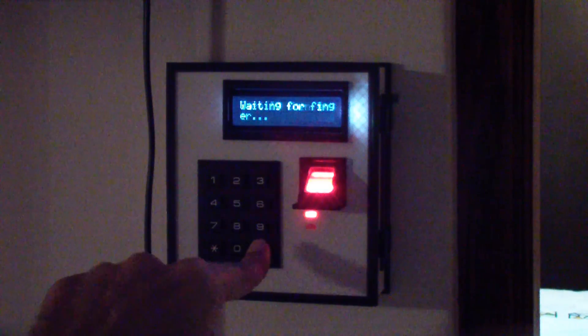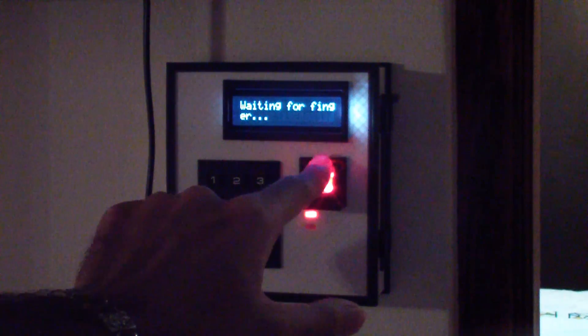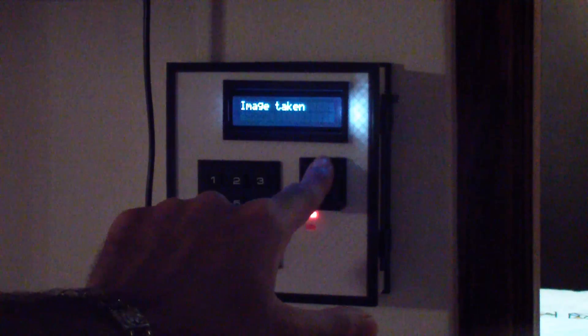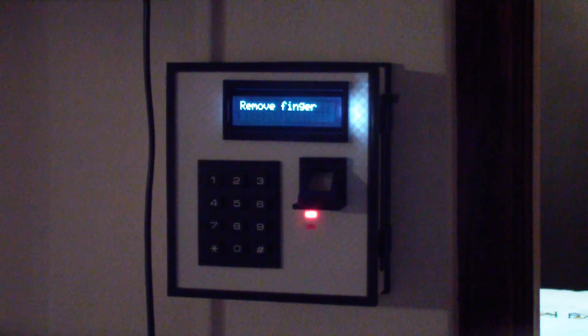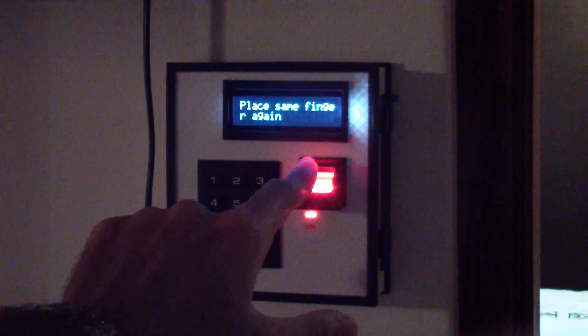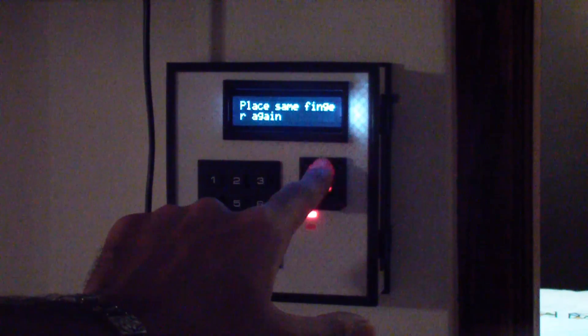And thanks to Lady Ada, hopefully I'm saying that right, she's the one who actually provided the library for this. So now you guys can see, once again following the on-screen prompts, I place my finger nicely on the fingerprint scanner and our ID has been stored.